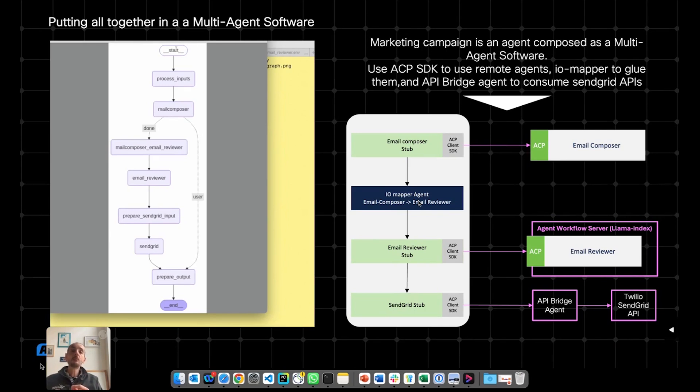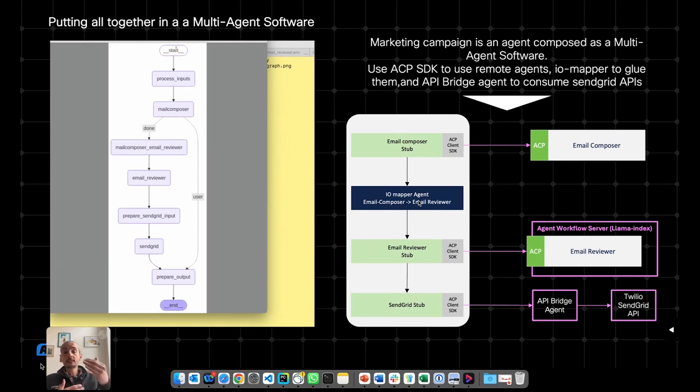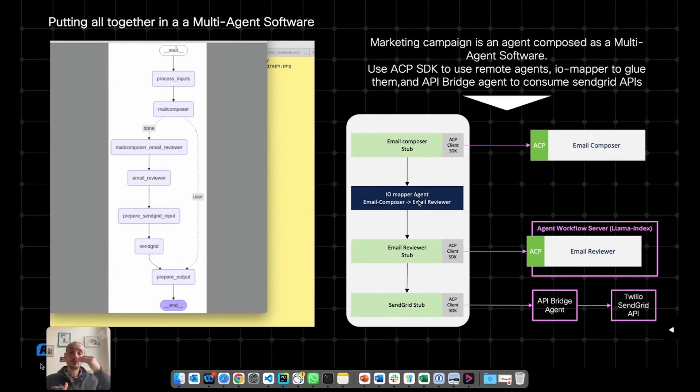And it will automatically, also using an LLM when needed, do this conversion from one agent output into the next agent input. And this is completely free from a developer perspective.